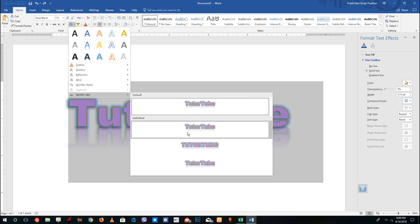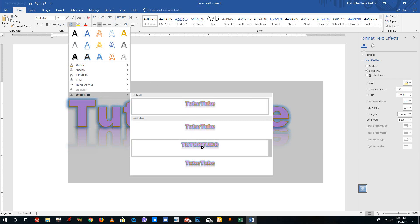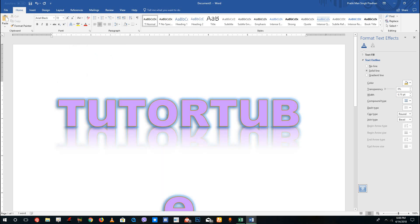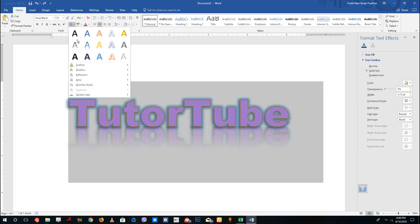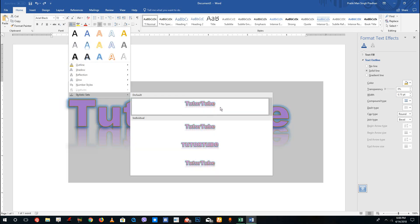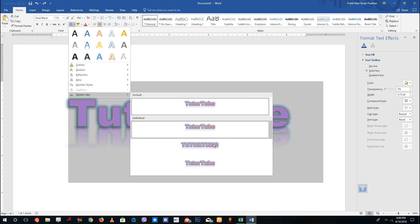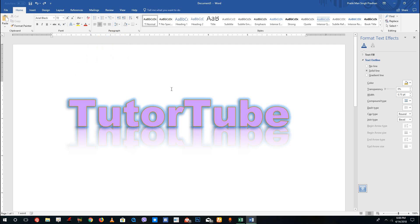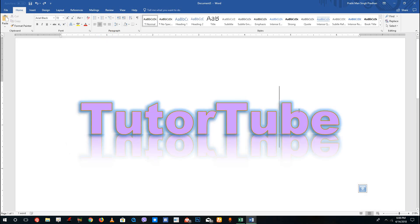There are other sets here as well, such as title sets. You can go and select those sets — you have different sets such as the default, the individual set, the capitalized letter style, and so forth.